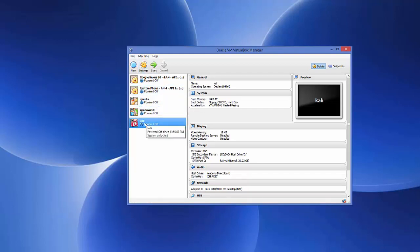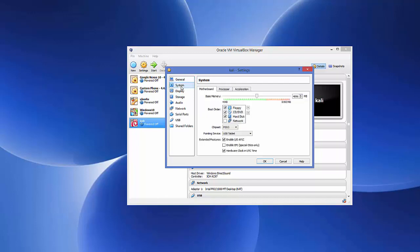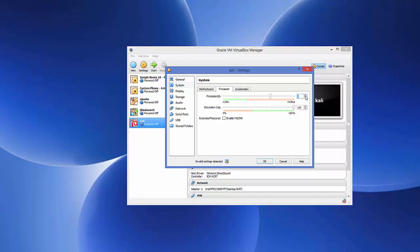In Settings, go to System. You can see we've assigned 4 GB of memory. Then click on Processor — by default it's set to one processor. You can increase it; I'm going to set it to 4 processors.